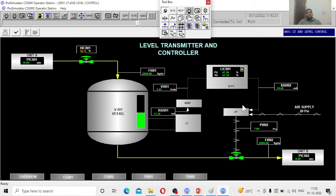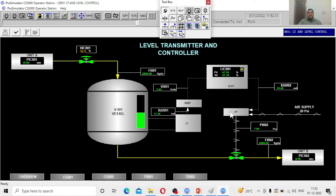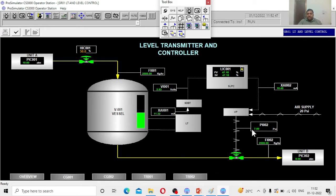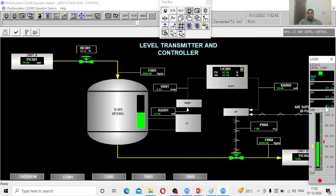This 10.4 signal goes to the IP converter. IP converter converts the current to pneumatic signal. Depending upon the current it receives, it supplies a certain amount of air pressure into this control valve, where the valve opening will be decided. Currently, the IP converter is producing air supply pressure of 7.8 PSI. Depending upon this 7.8 PSI, the valve opening is 40 percent open.